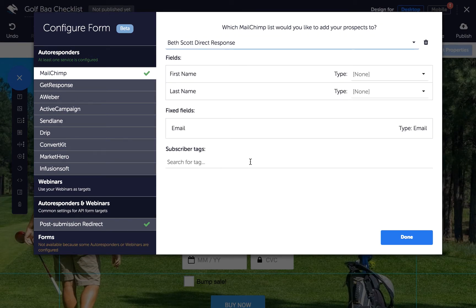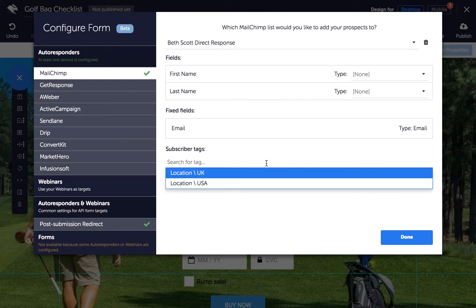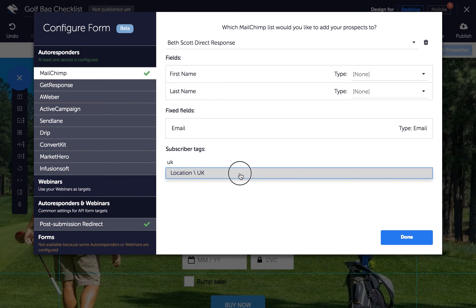Then, in the Subscriber Tags box, start typing the name of the tag you want to apply. If it's already been created, you can choose it from the list. But if it doesn't exist, you'll need to create it first. If Convertry supports creating tags for your service, you'll see 'Create New' next to the tag name. If not, create a new tag via your autoresponder.